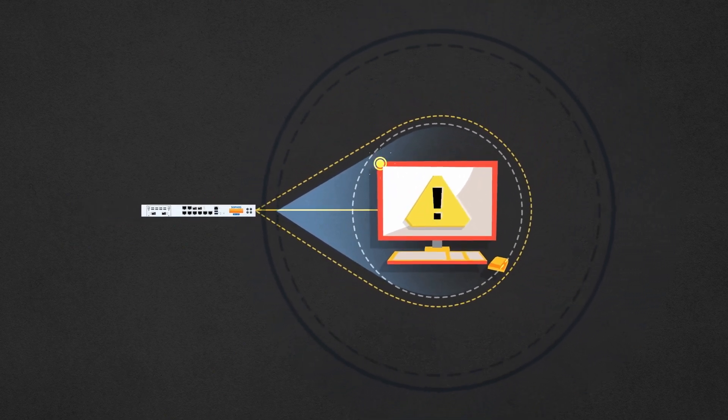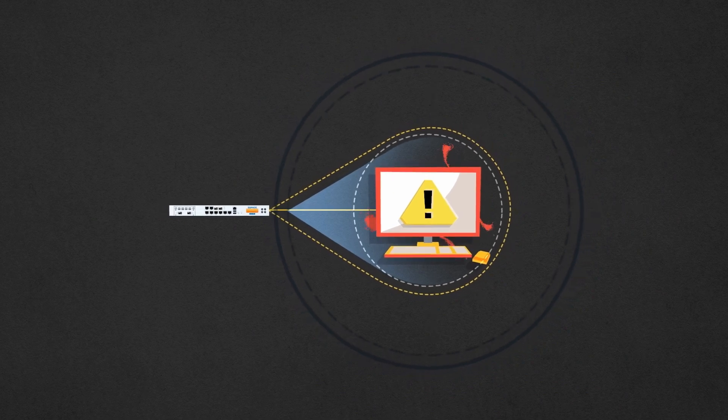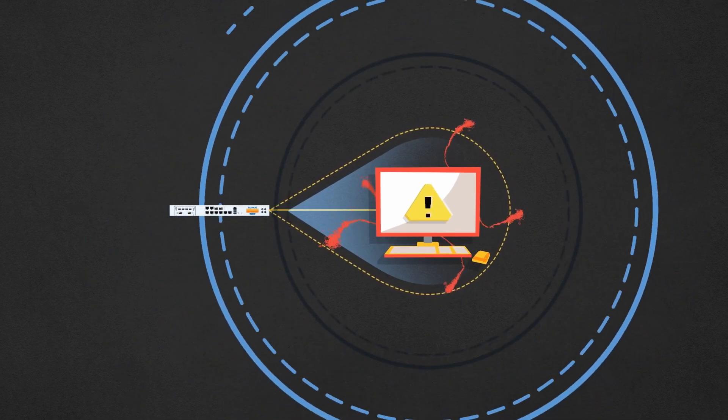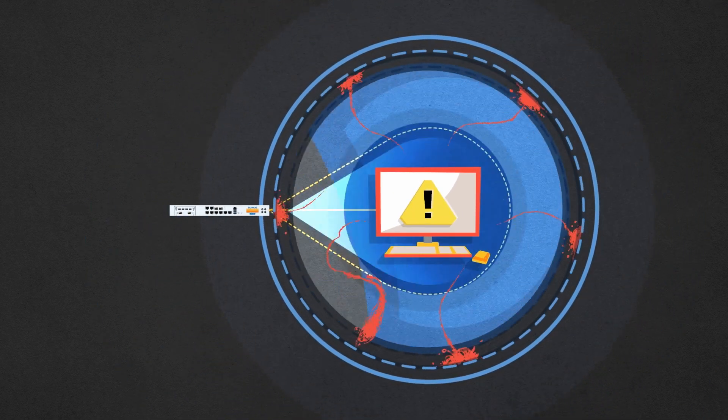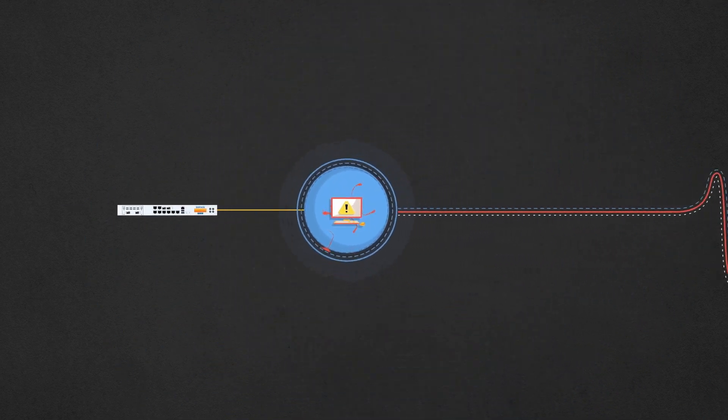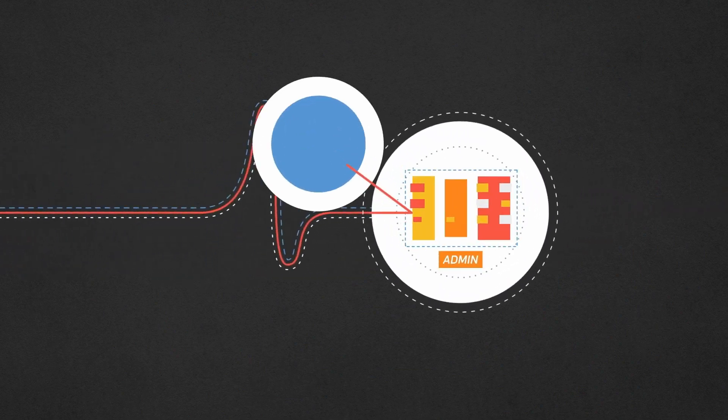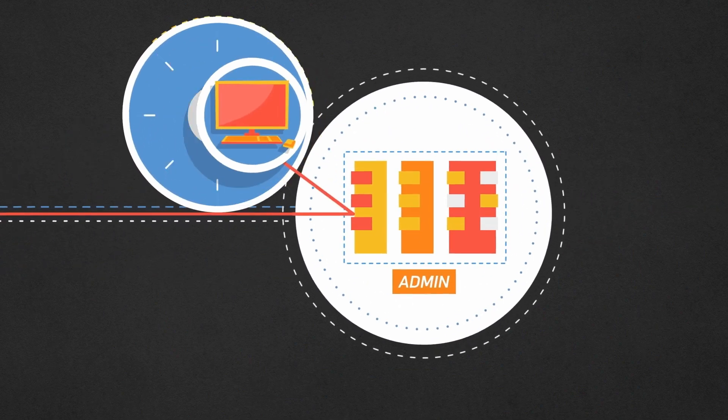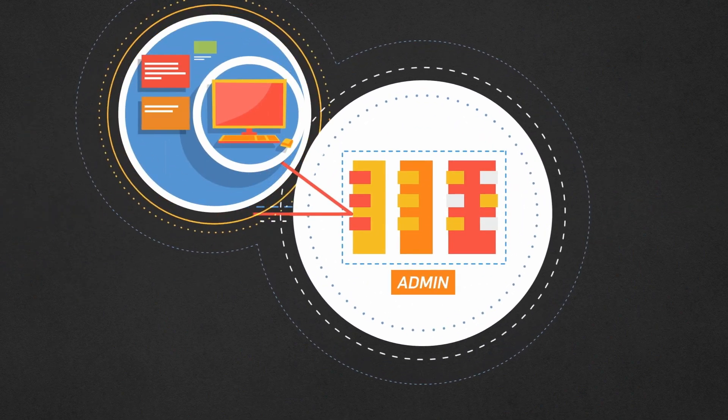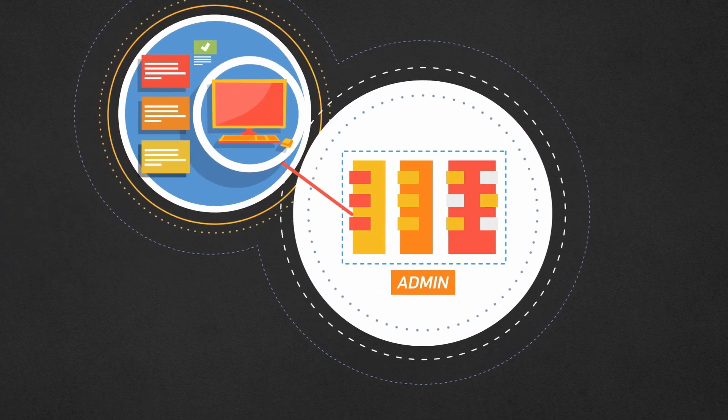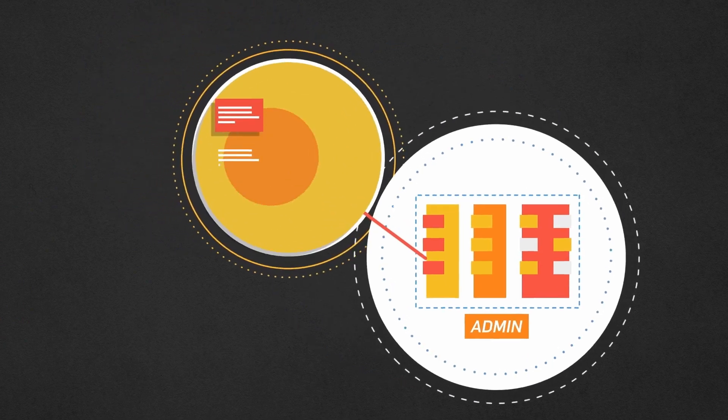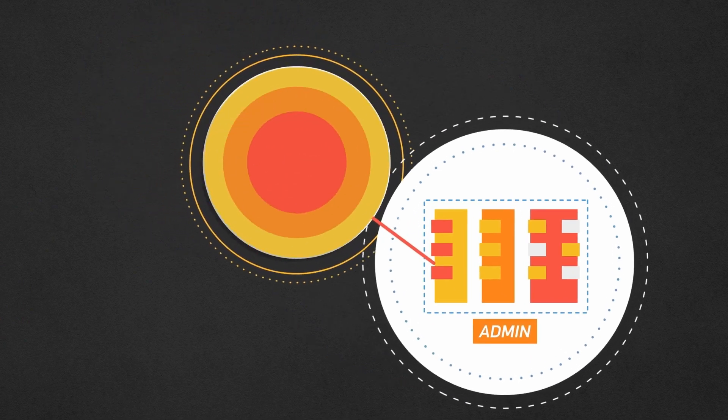If that endpoint attempts to connect to nefarious command and control centers, the Sophos firewall can block that traffic and alert the administrator to the system, the IP address, user, and even the process associated with that potentially unwanted application.